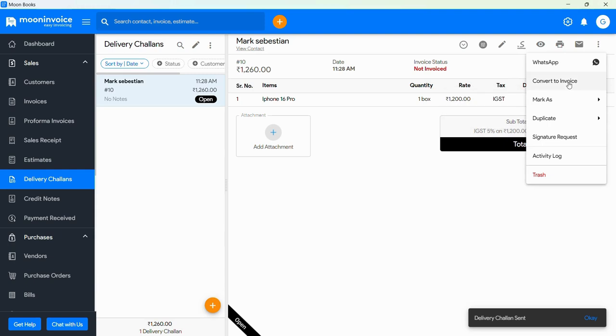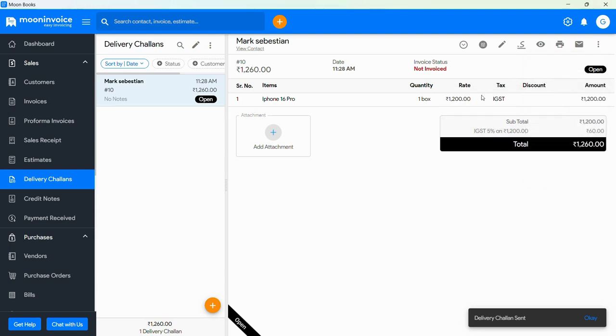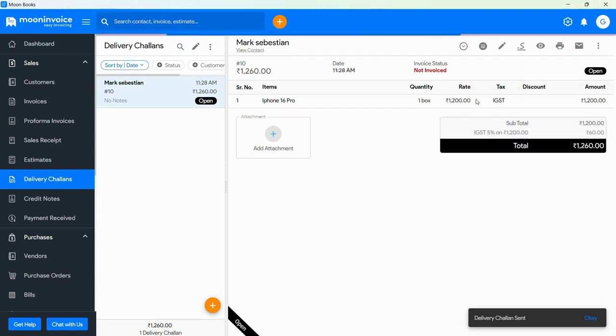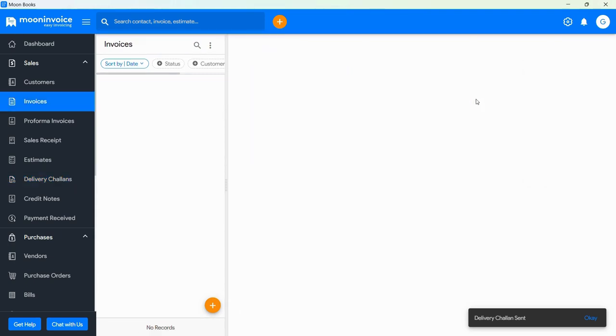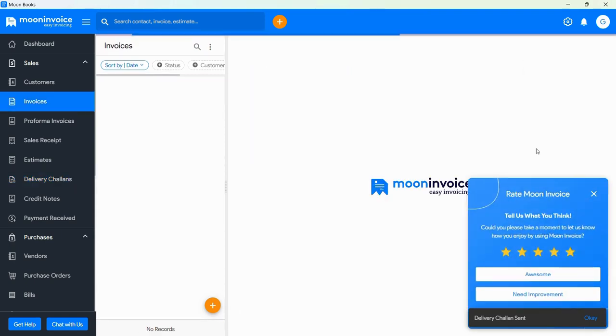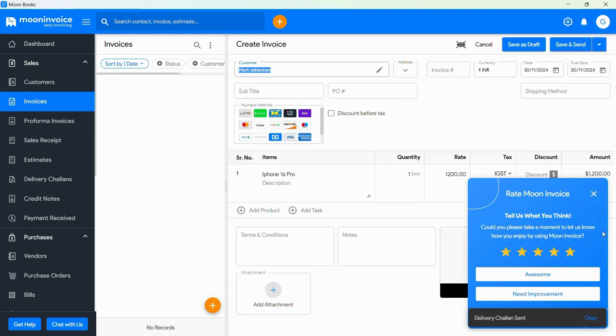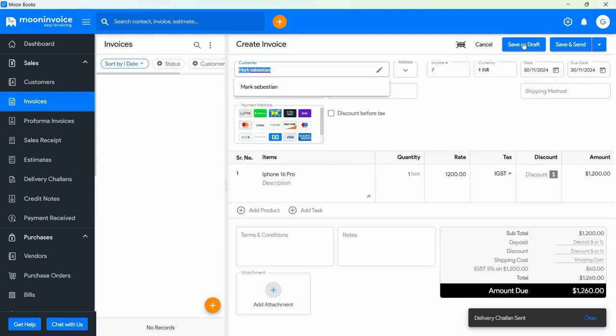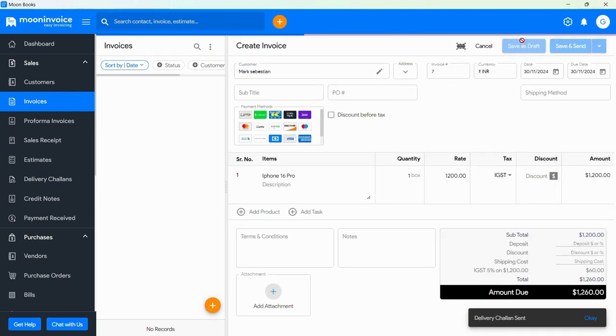Now you will see in three dots, tap on it, and from there you can transfer your Delivery Challan to an invoice by tapping on Convert to Invoice.